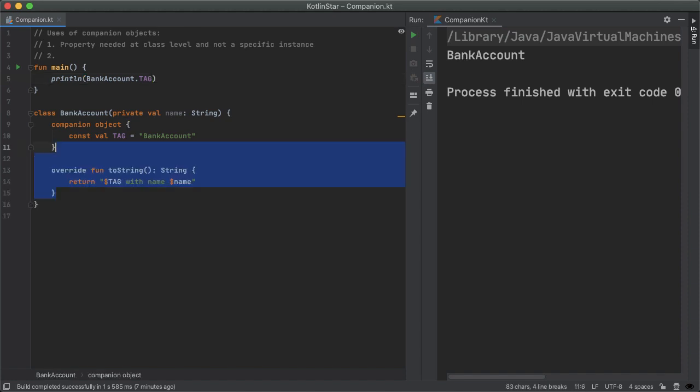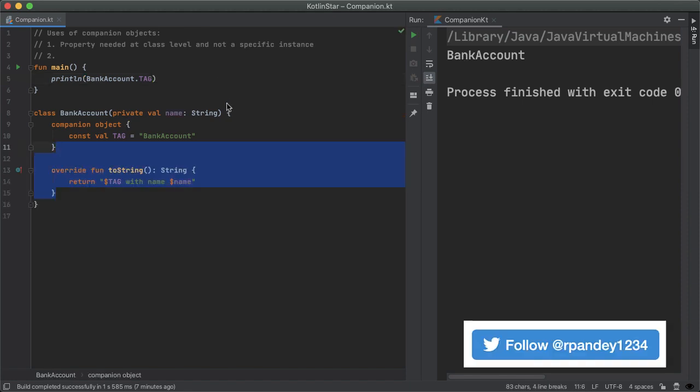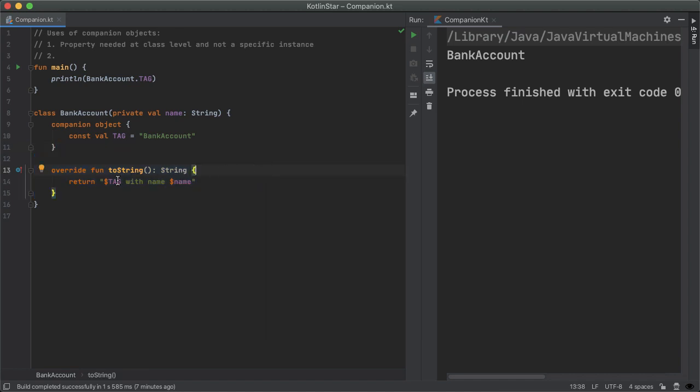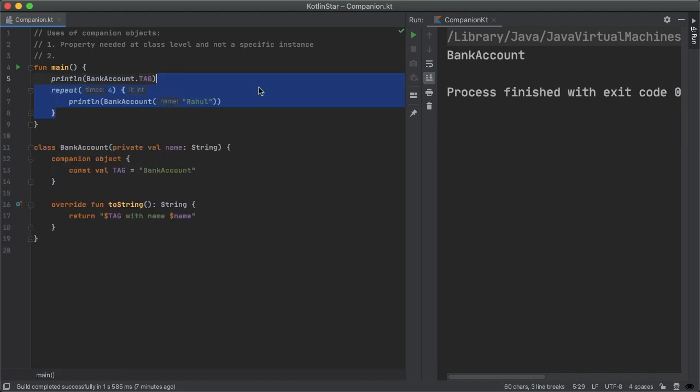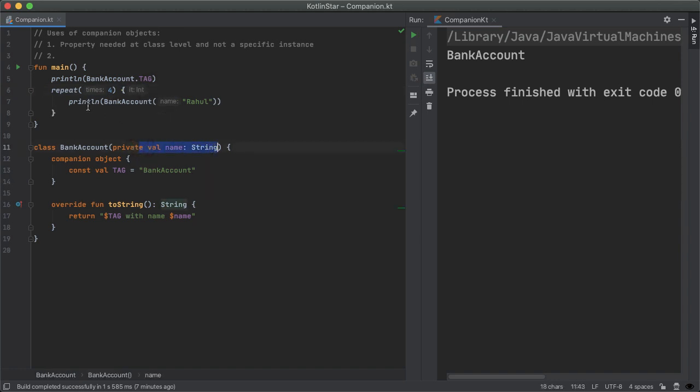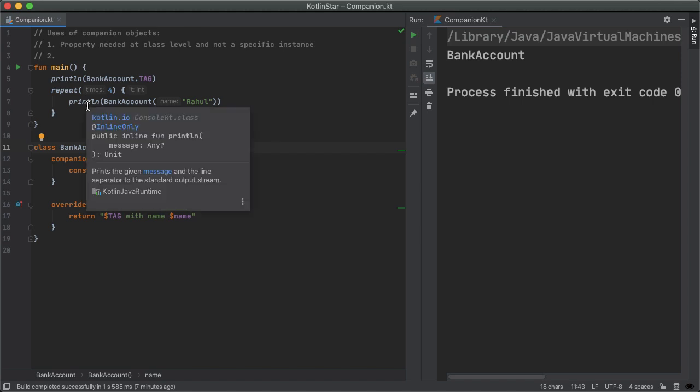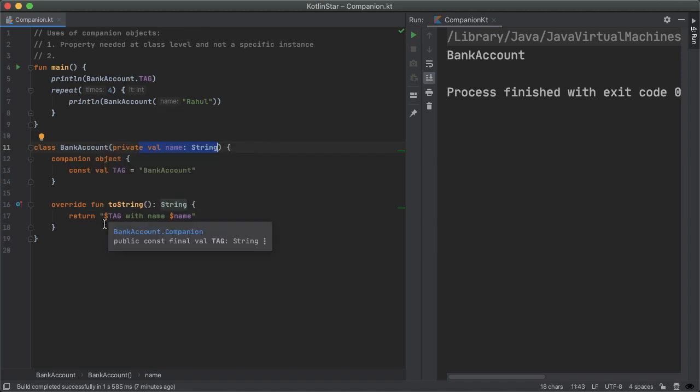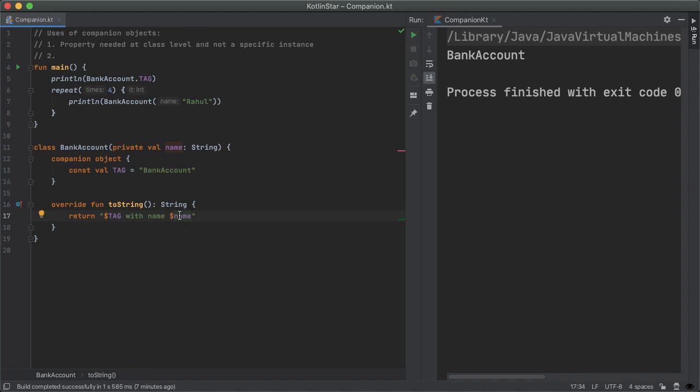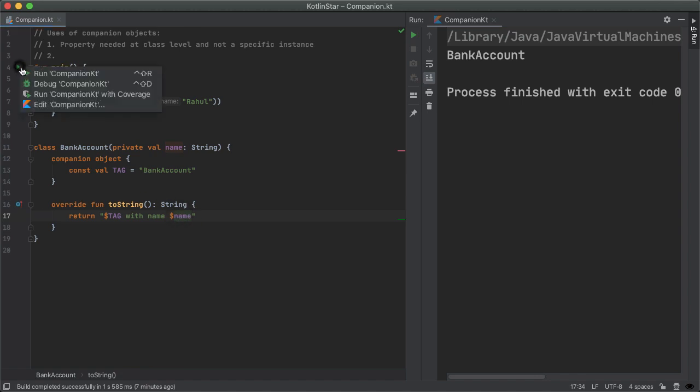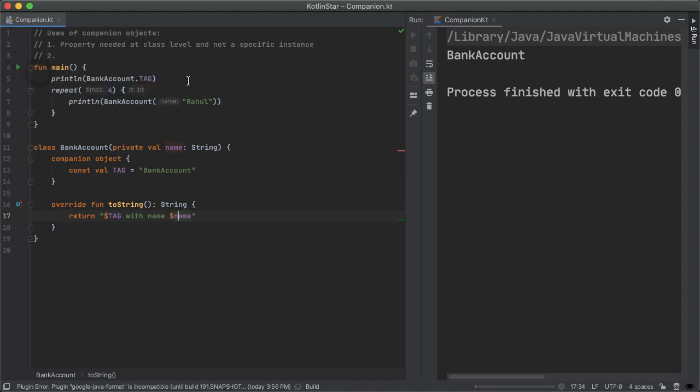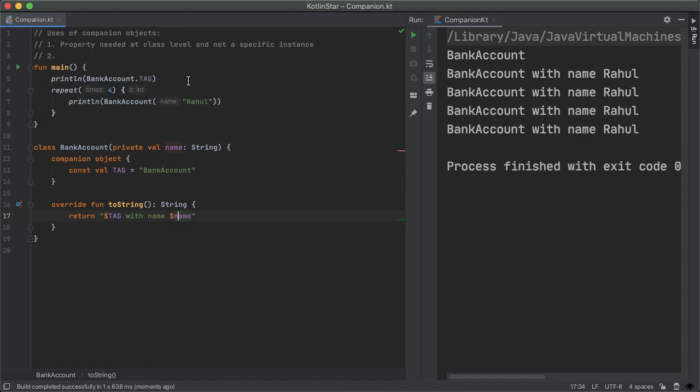And the other common way of using this is in any method of bank account, for example, in the toString method, I can now reference tag just like any normal variable. And so going back to the main method, if I create a bank account with Rahul, my name as the constructor parameter here, and I print that out. Now, because we've overridden the toString method, I'd expect to see bank account with name Rahul four times. So if we try this out, we do indeed see bank account with my name four times.